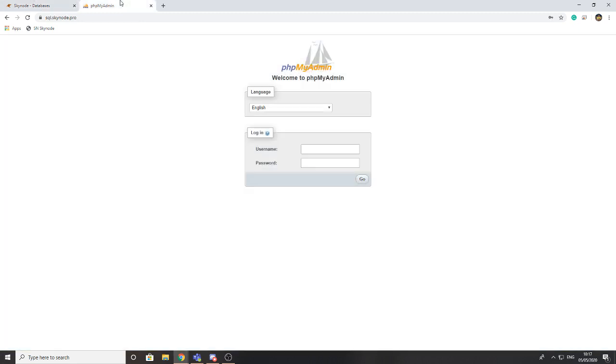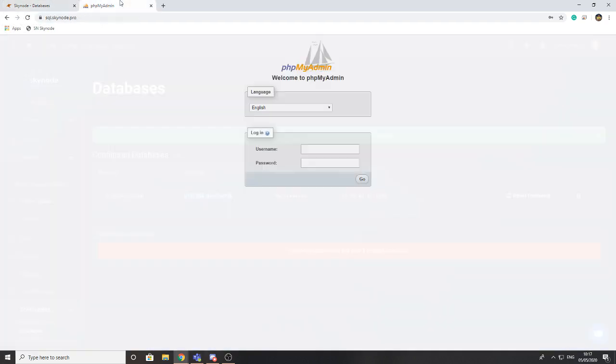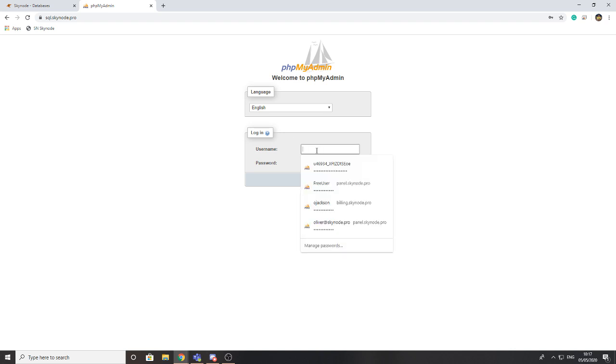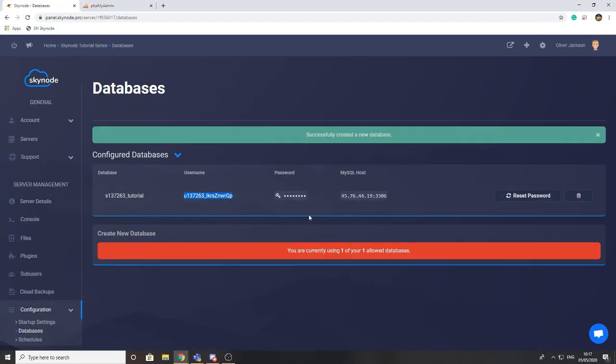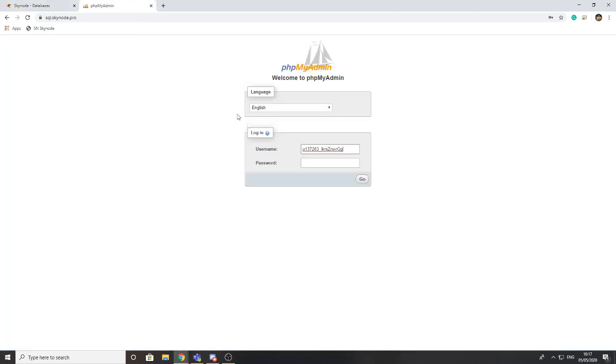...is head to the URL sql.skynode.pro. I'll leave a link to that in the description. Then you need your username and your password generated from the database. Just go ahead and copy and paste those into it. With the password you need to press click to reveal the password and then you can copy and paste it into...